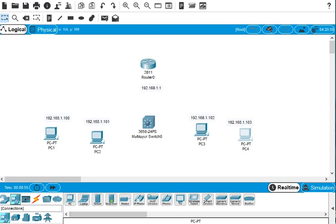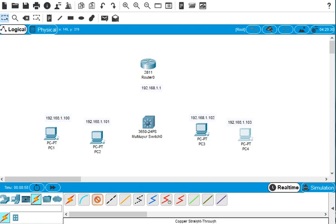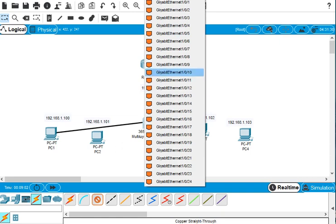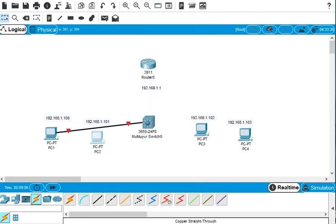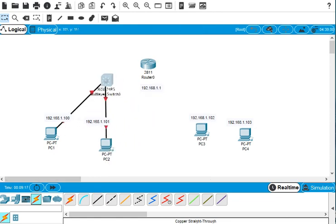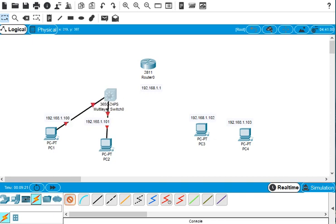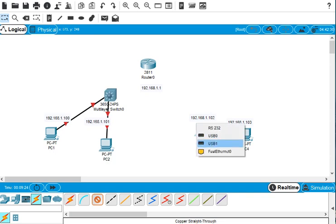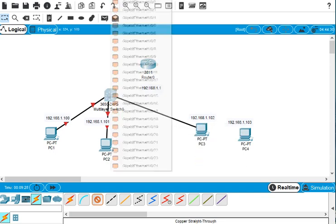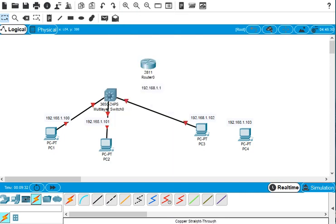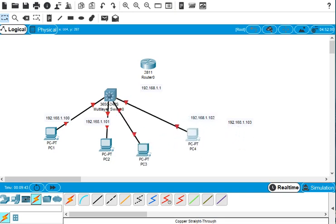First we have to connect a straight-through patch cable from PC one to the switch. Then we connect another one here — this PC connects to the switch, this one connects to the switch — basically all PCs are connected to the switch via patch cables.